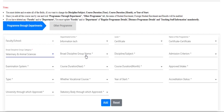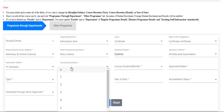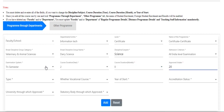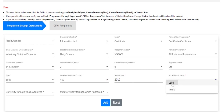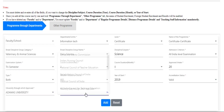Then select the broad discipline group, broad discipline name, and discipline name. Also fill in the admission criteria, examination system, duration, post duration year, post duration month, intake, type, whether vocational course is available, year of start, accreditation status, university, and which approved state body.